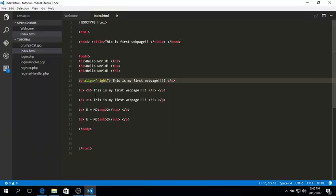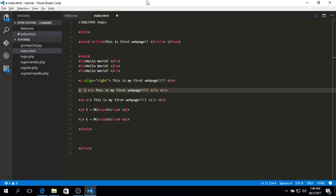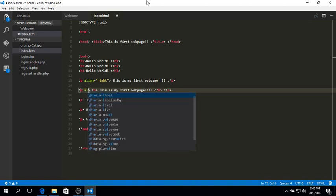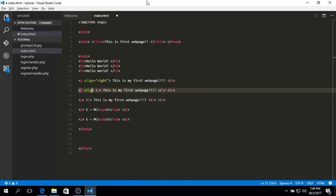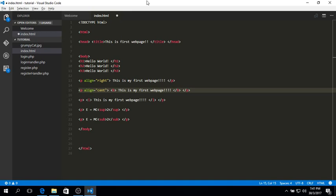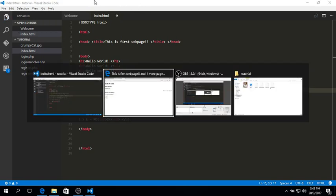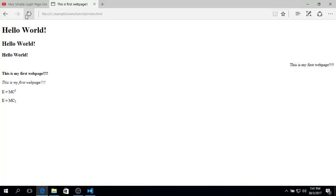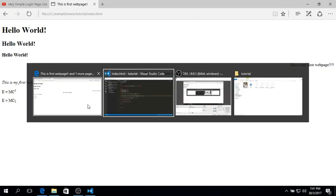So how about center? To align the text in the center of the screen, it's the same. You just type align equals to double quote. And within the double quote, I'm going to type center. And your text, your paragraph should appear in the center of the webpage.